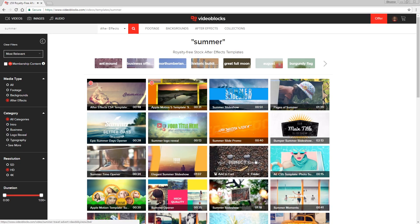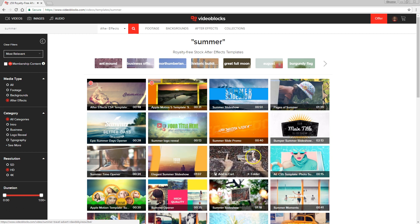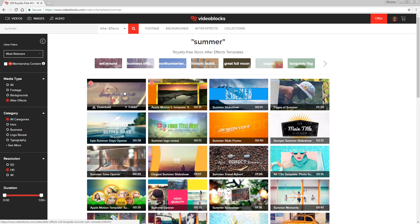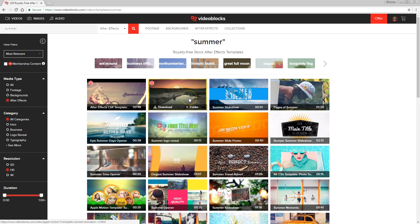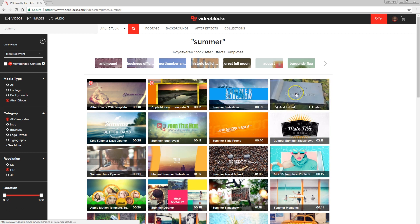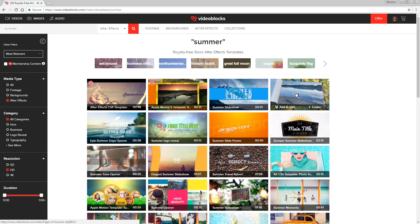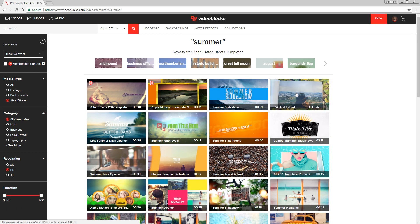Videoblocks is a stock website where you can find all kinds of video footage, backgrounds, After Effects templates and more. Because it's summer, you can search for summer templates — all After Effects templates you can start using right away without needing any knowledge of After Effects. There are slideshows, title animations, and 3D animations where you can put your own video files or images. Sign up for a 7-day free trial — link in the description below.